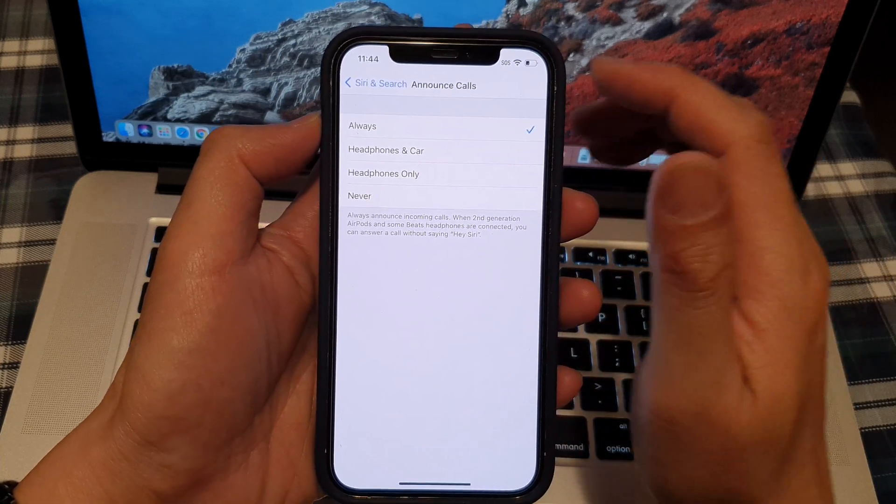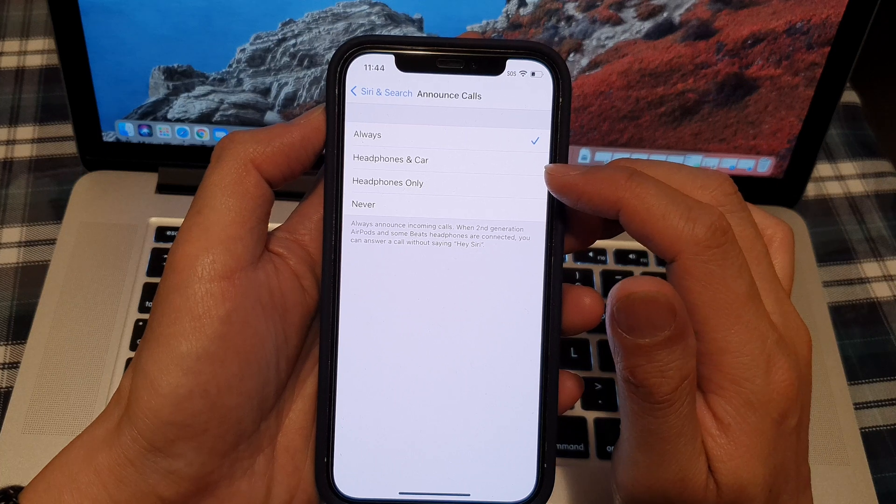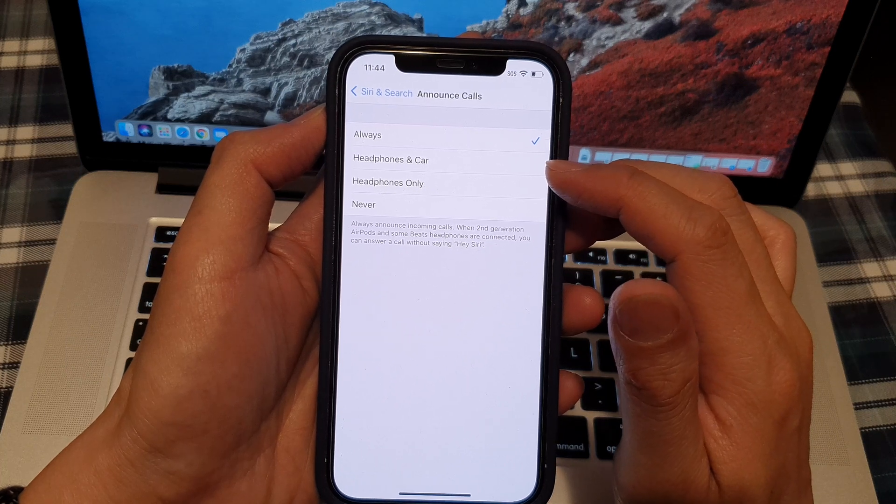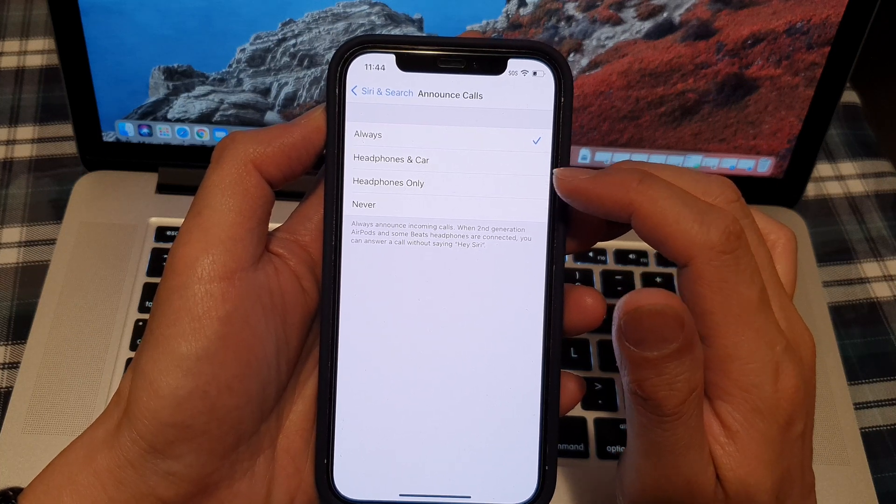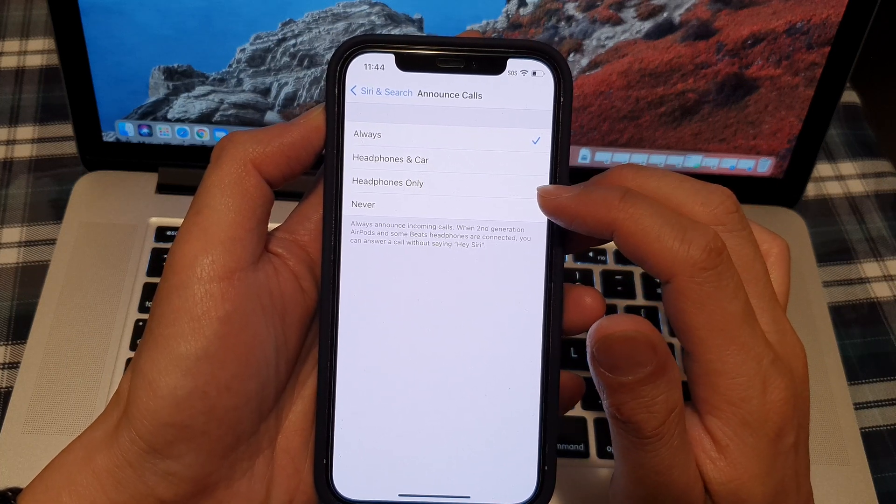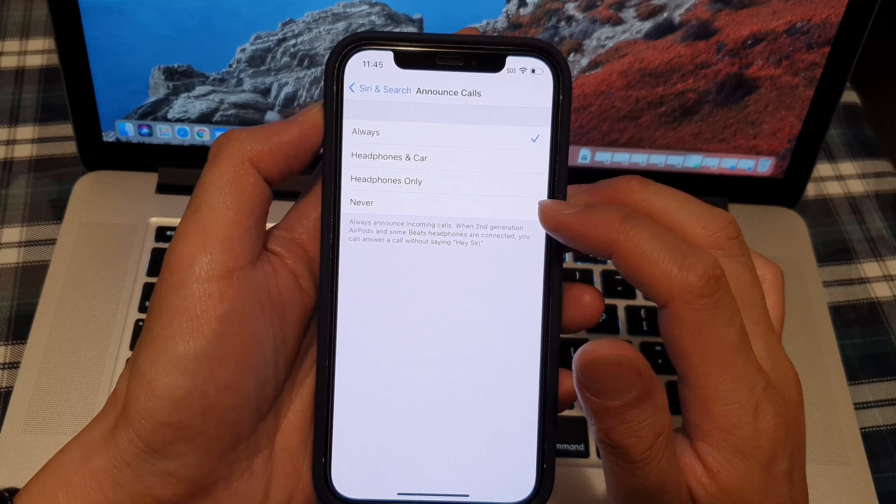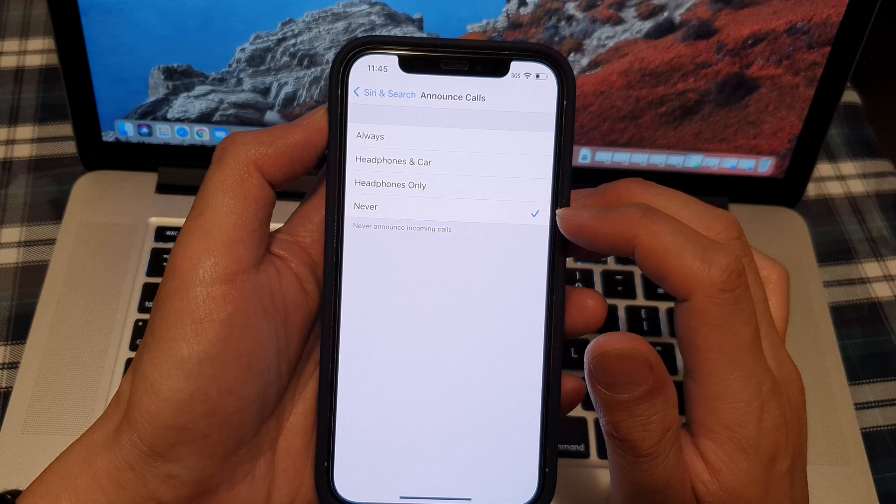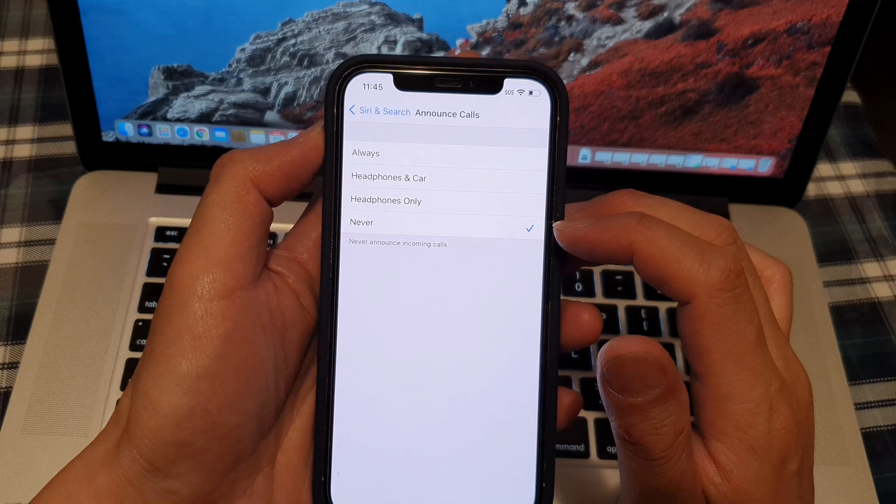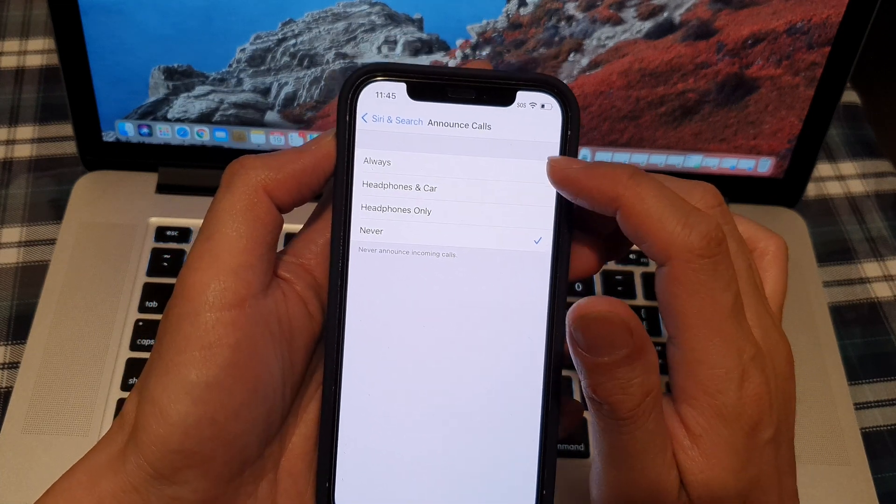In here, you can choose Always, Headphones and Car, Headphones Only, or Never. Now, by default, it is set to Never.